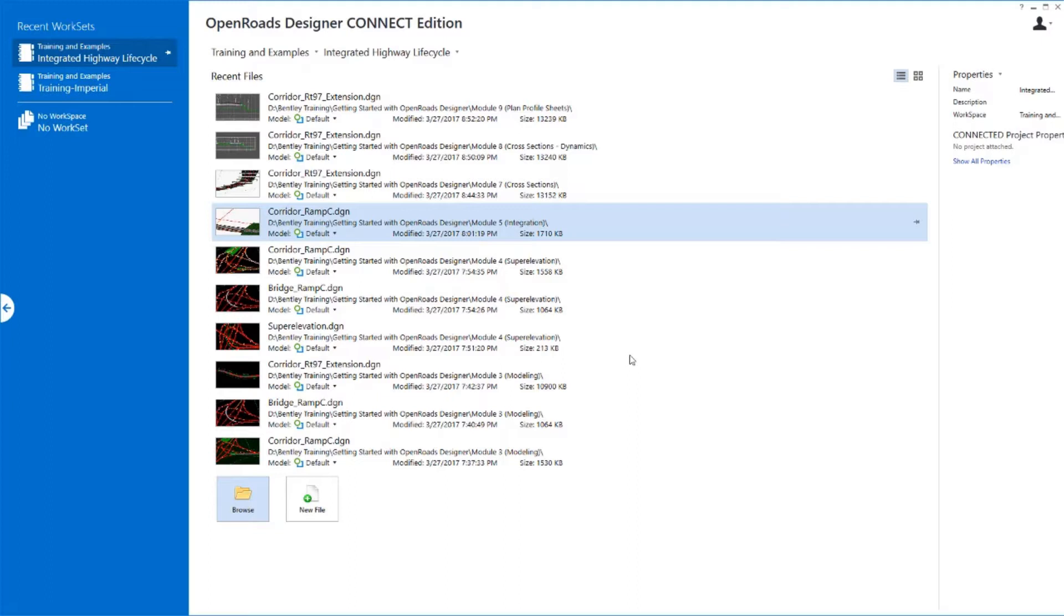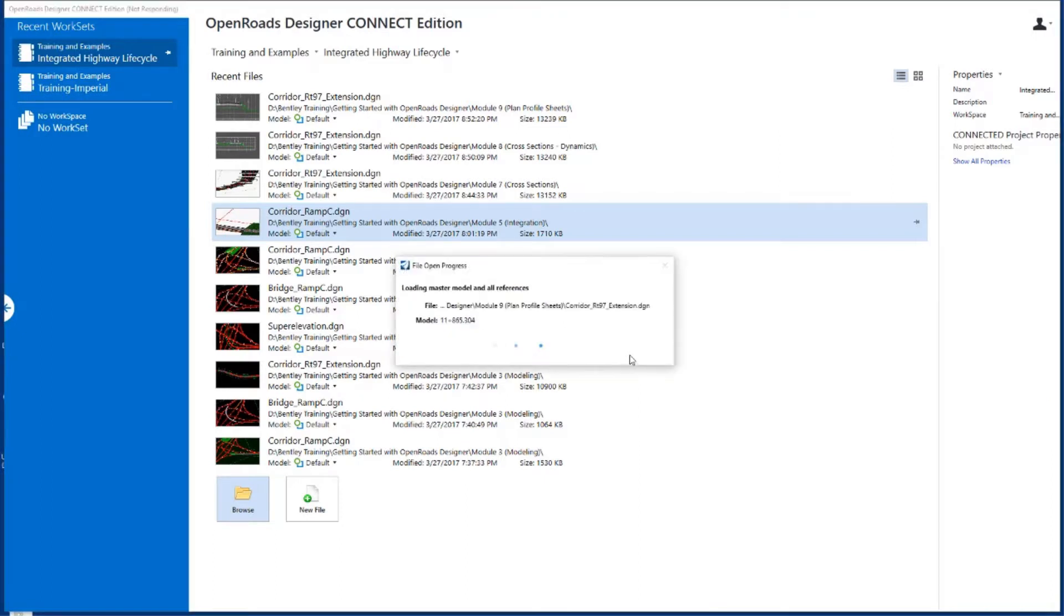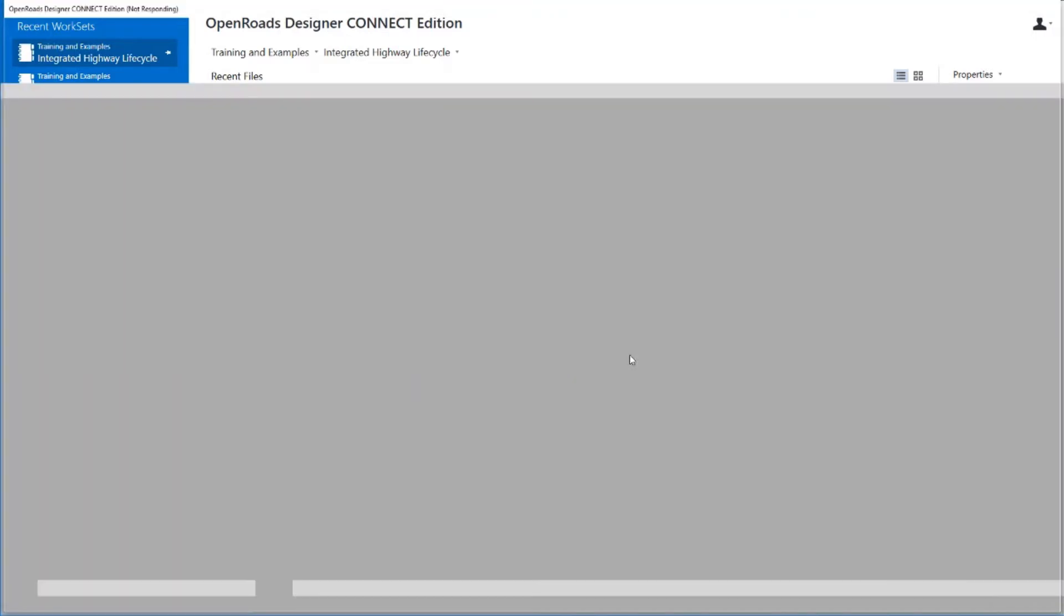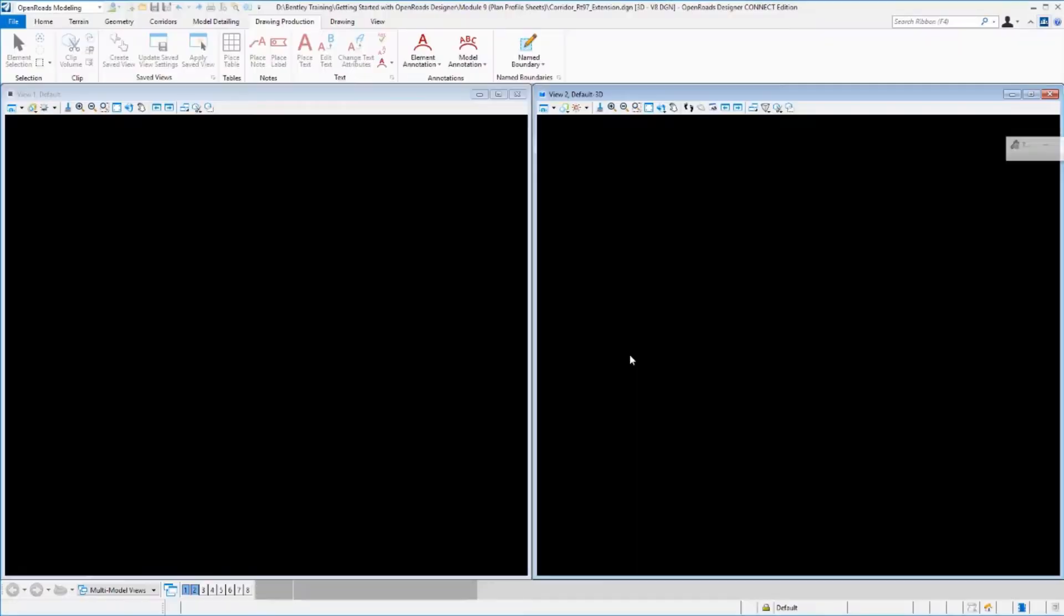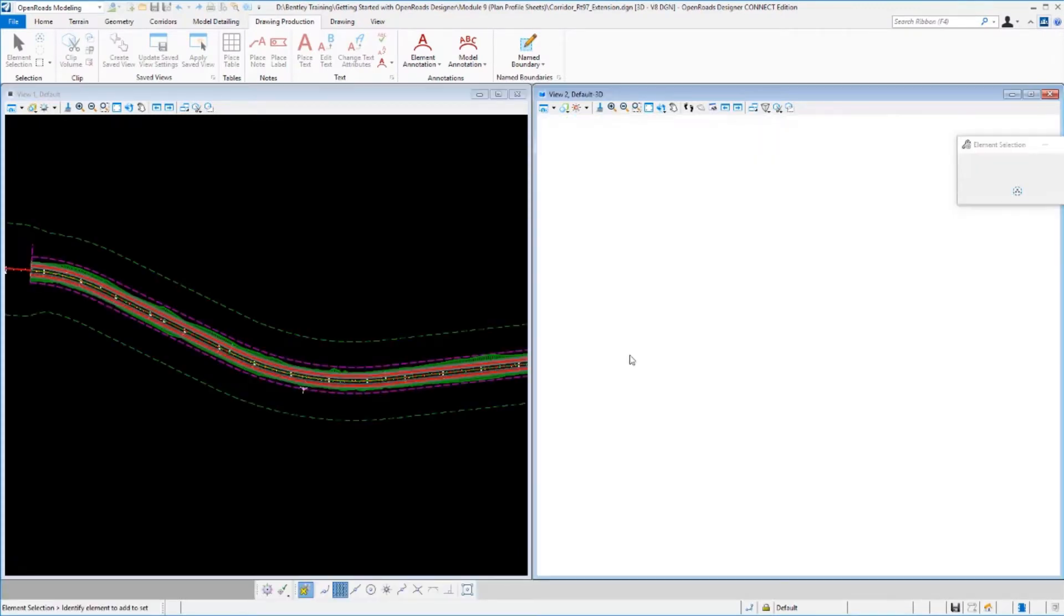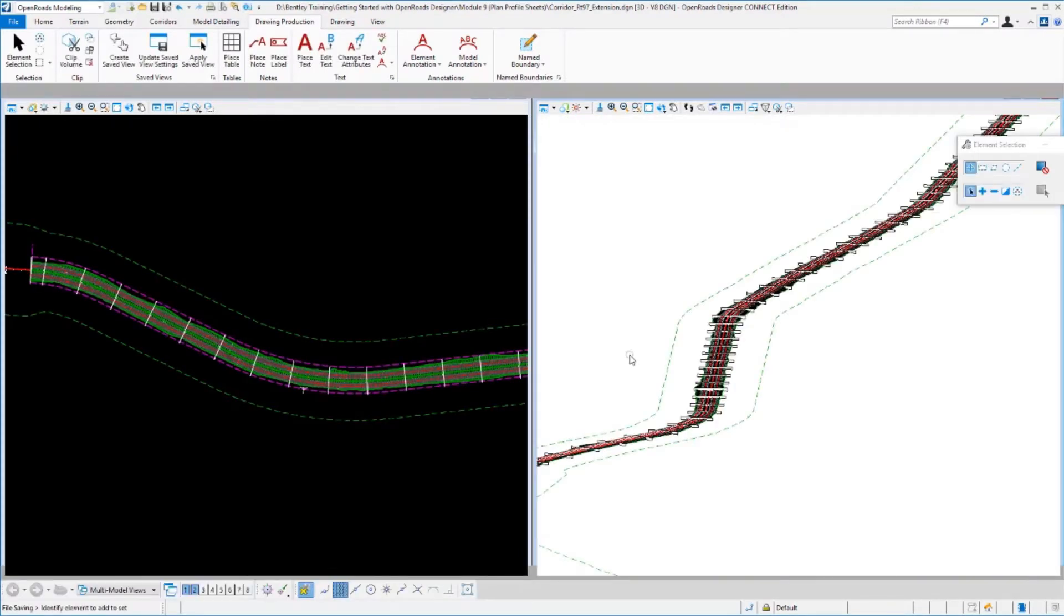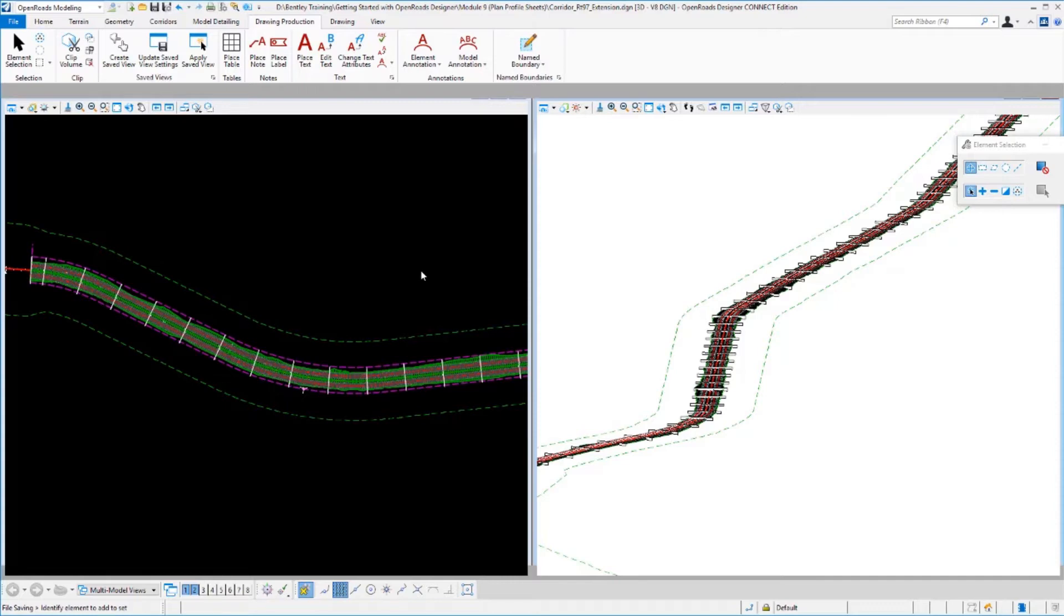However, that is not a requirement. You could create a blank file, reference the corridor in, and create your sheets in a sheet-based file. That's probably how you would do it in a real production workflow. But for simplicity here in this small project, I'm going to create them right in the same file. But do realize it is not a requirement.